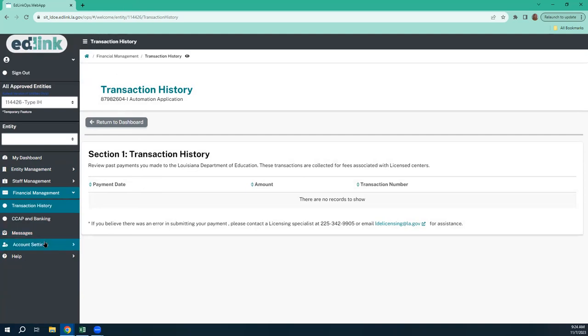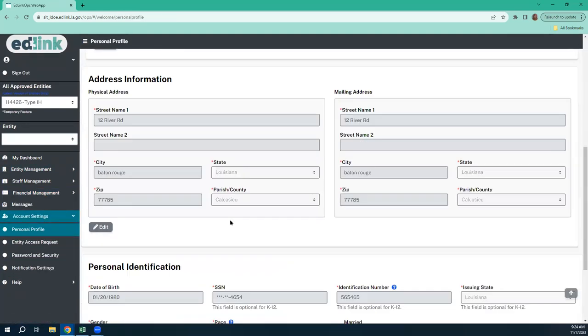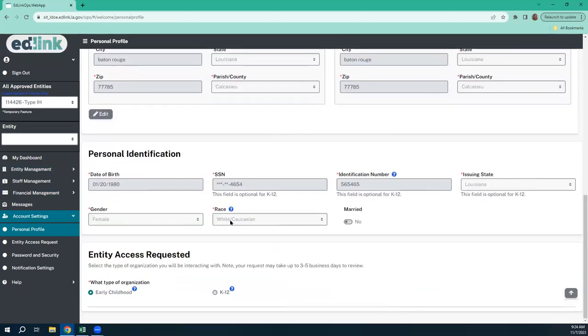And of course, we have messages — that's pretty basic, we went over that just a minute ago. Account settings — this is your profile. You cannot change your profile without a developer's assistance.